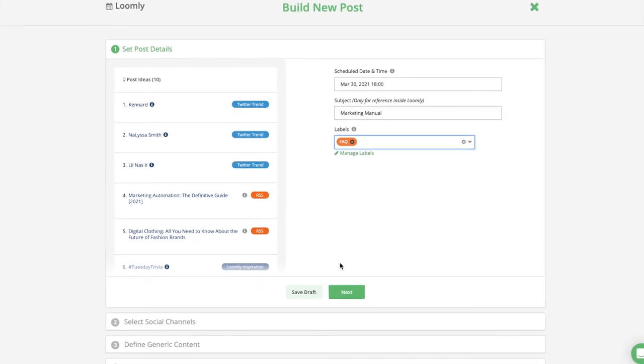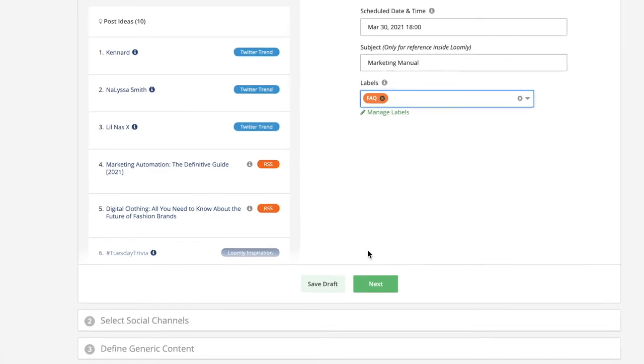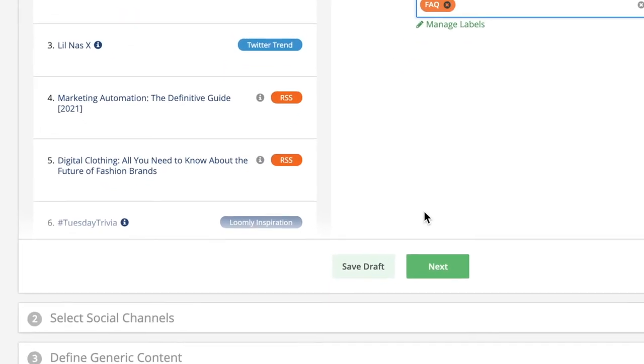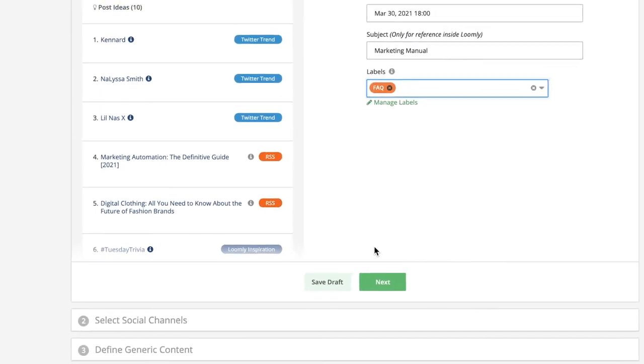When creating a post, you can save it as a draft anytime with the Save Draft button.